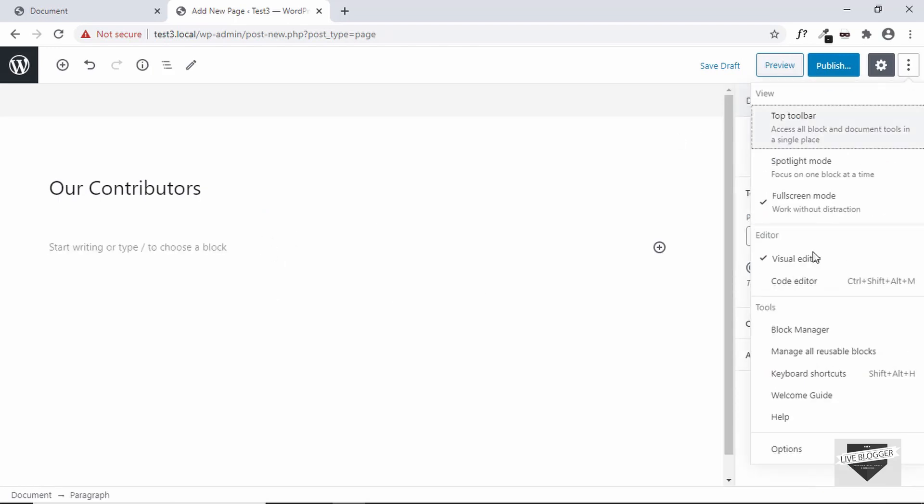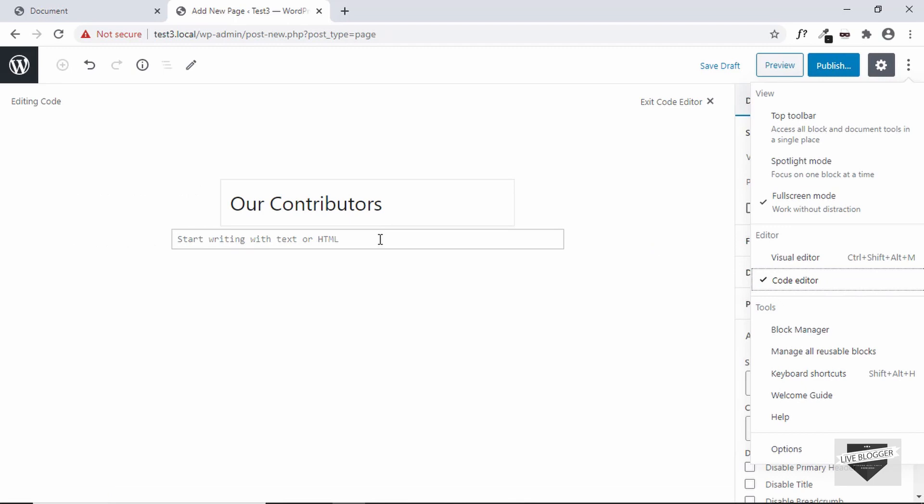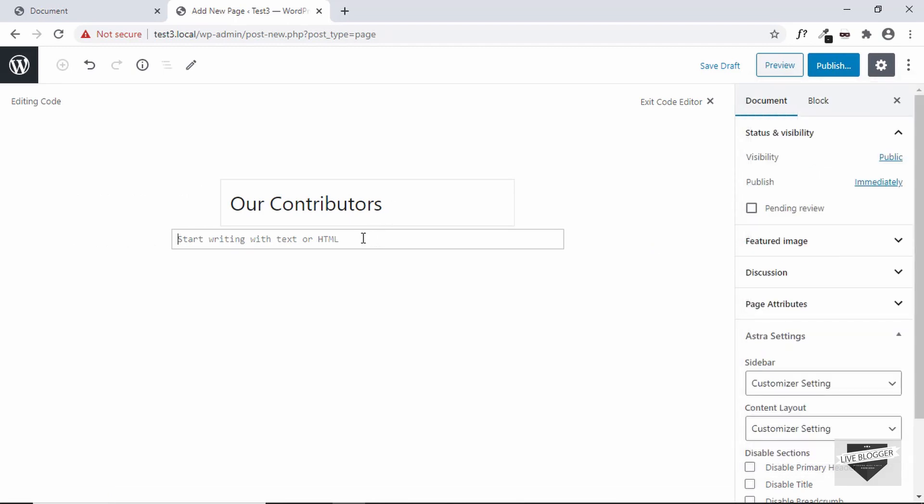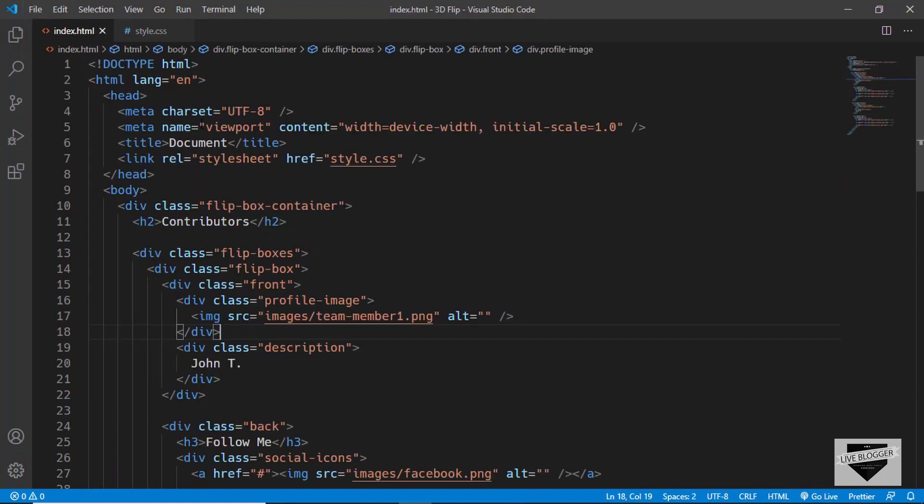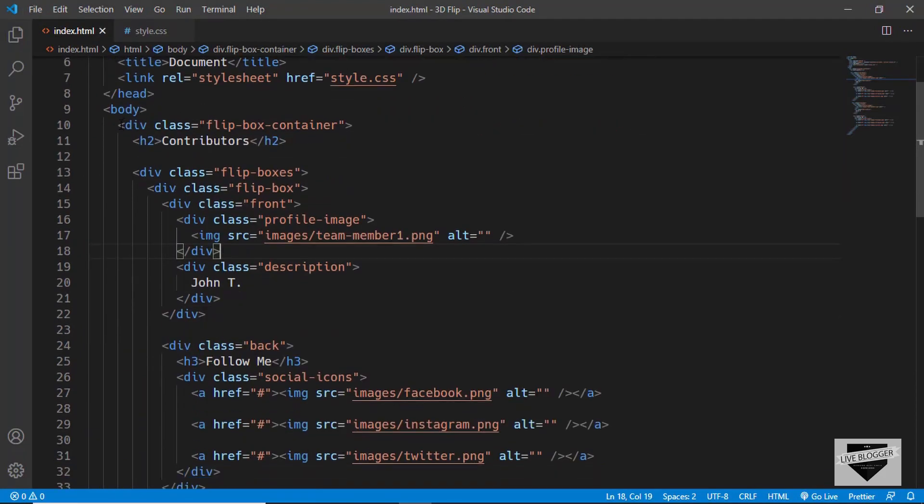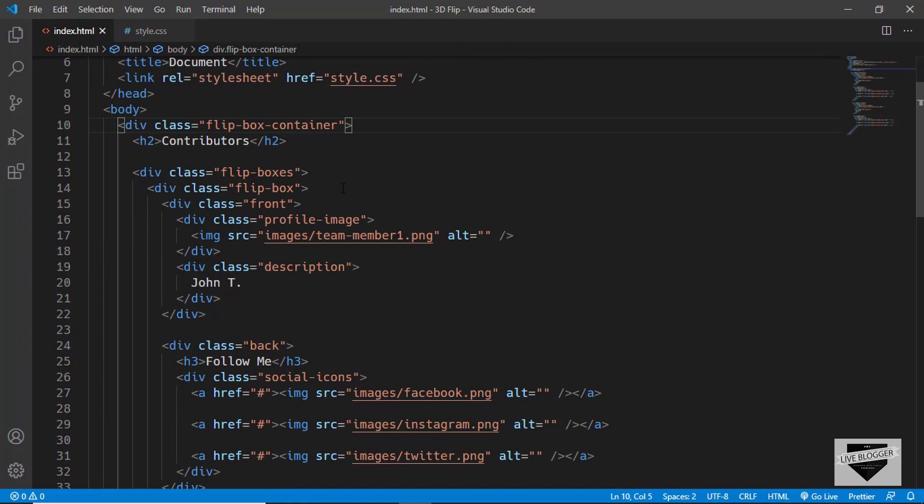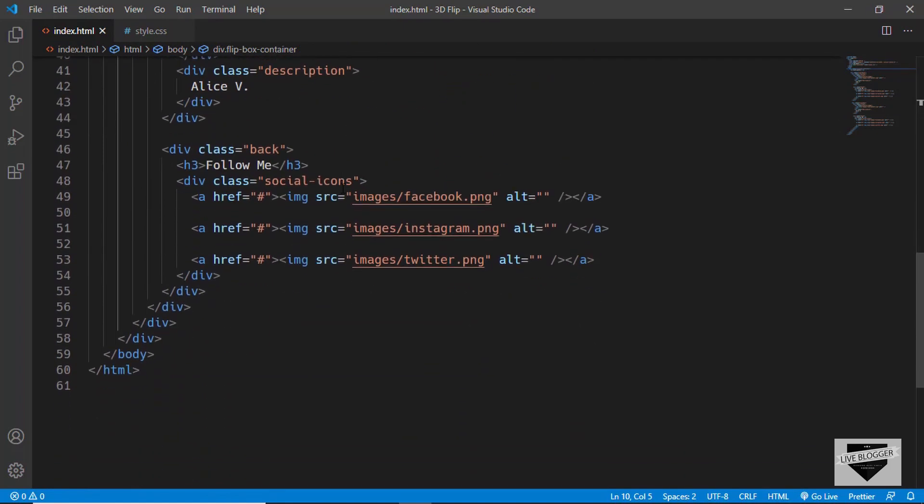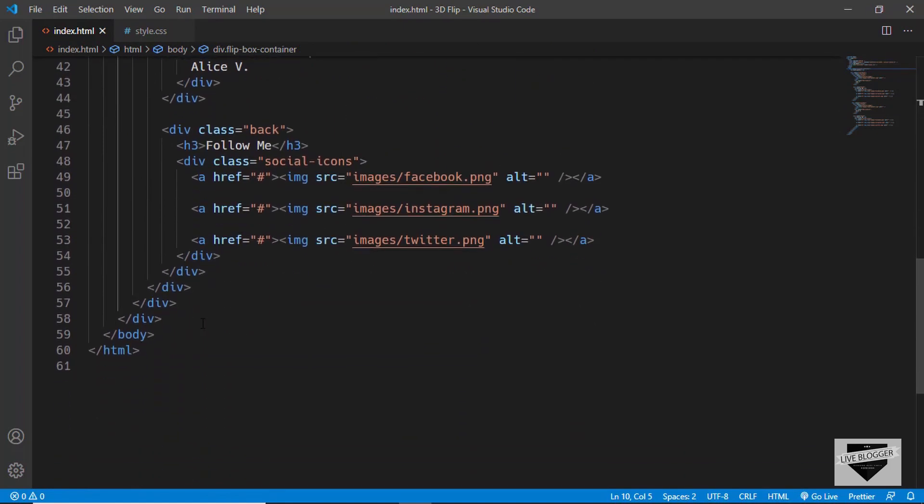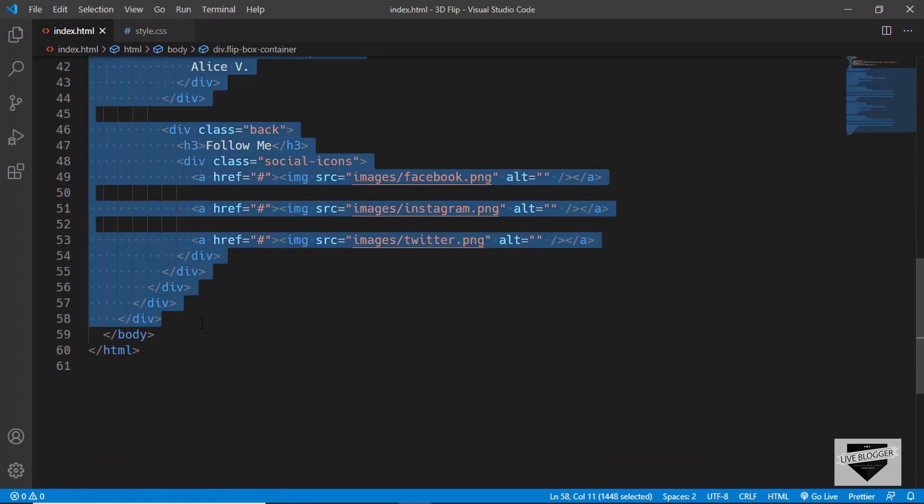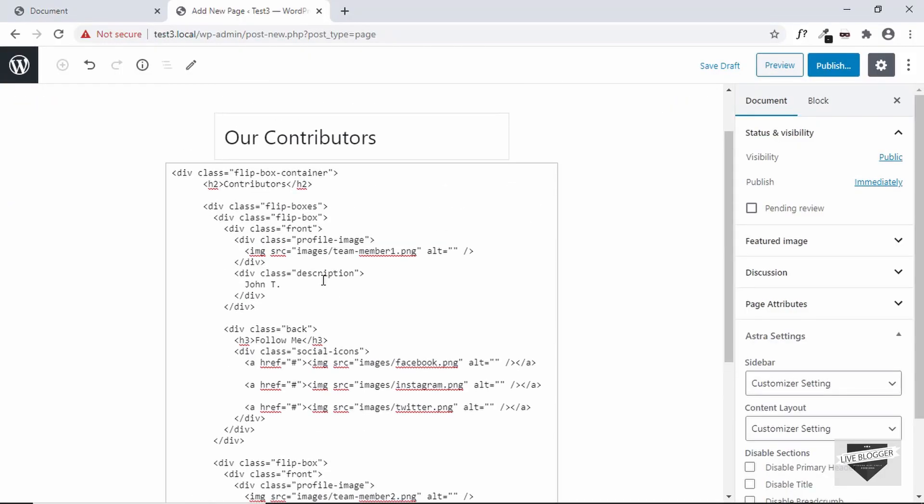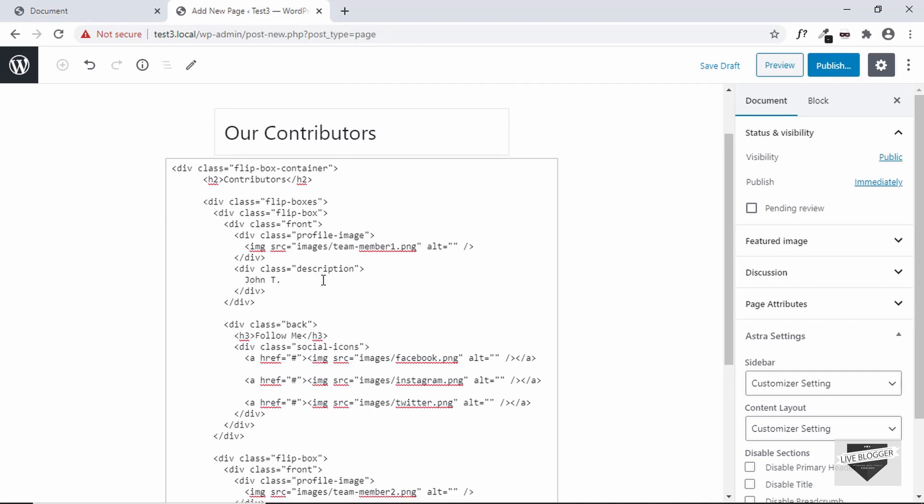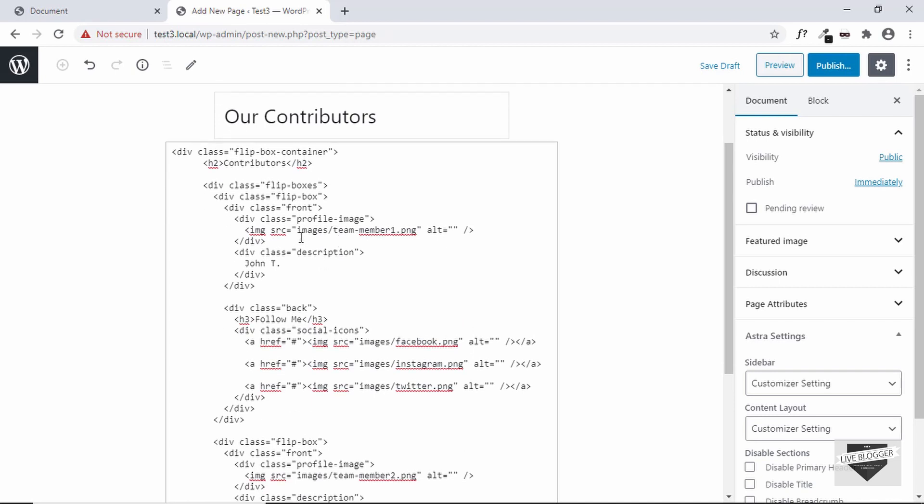You have to go to options and then click on code editor, or you can even use this shortcut right here. Once you are in code editor you can just copy and paste your HTML right here. So let's go to our index.html file and we will just copy this division called flip box container and paste it over here. Our code has been copied. Now the last thing we need to do is change the src of our images. Right now it is set to images slash the name of our image file.